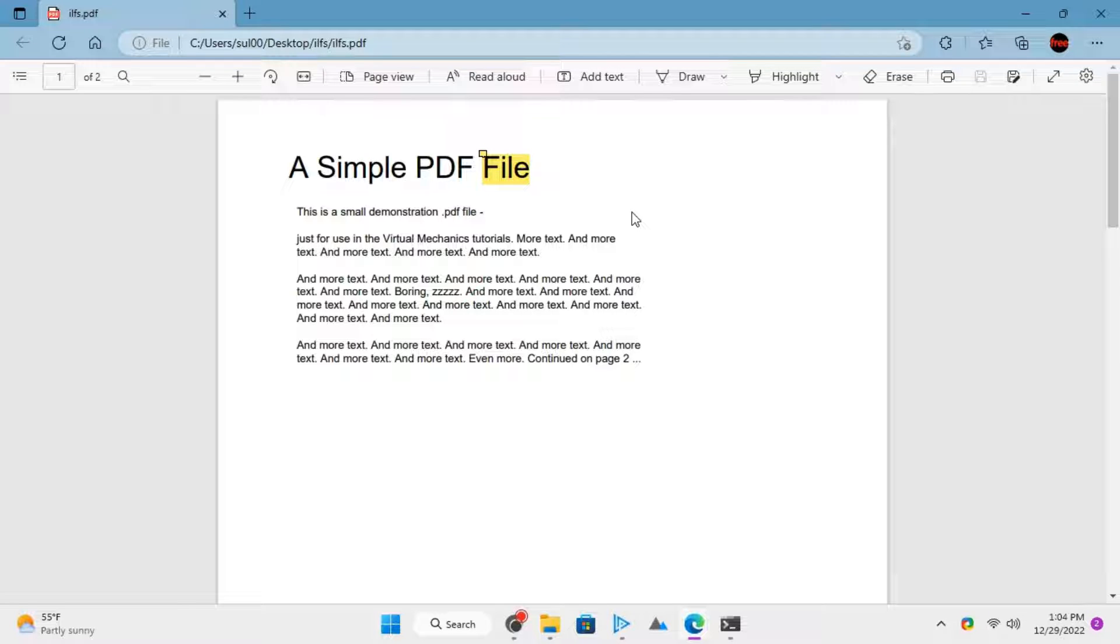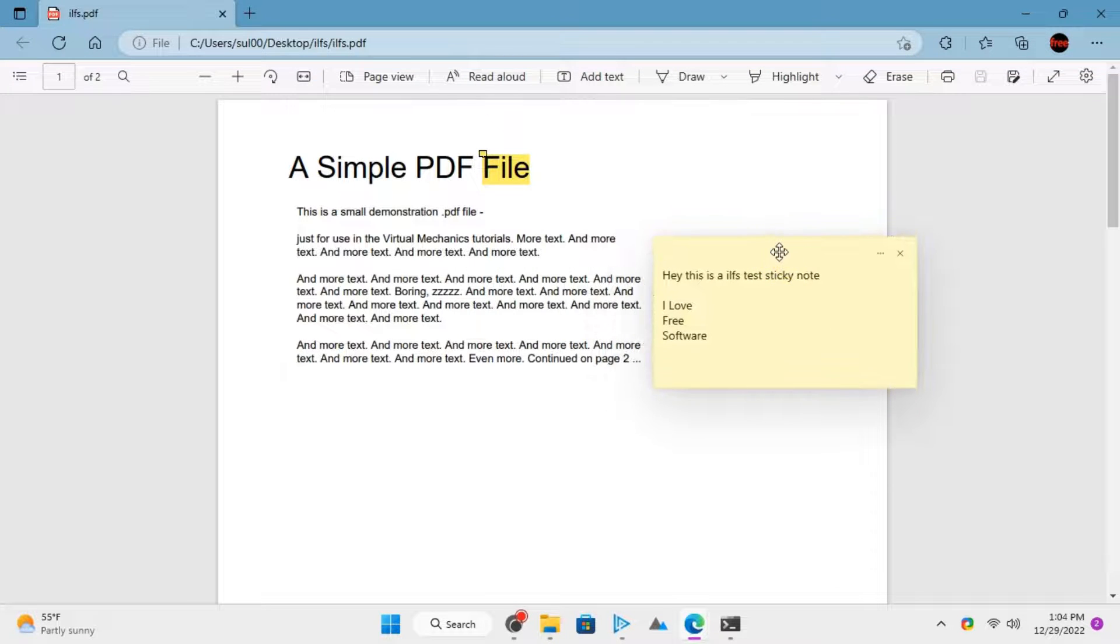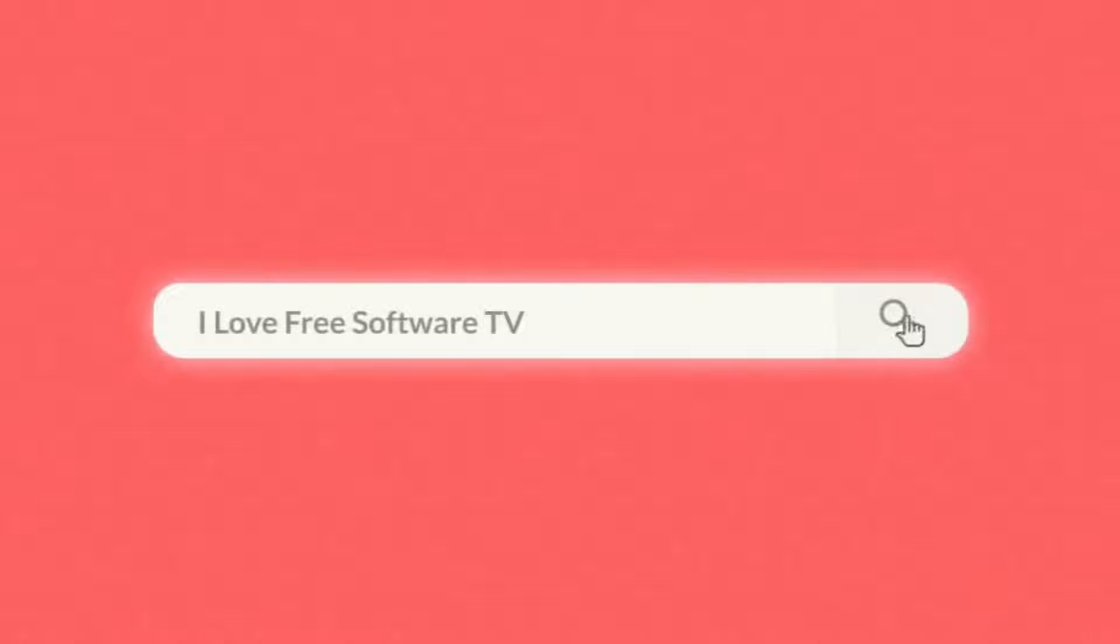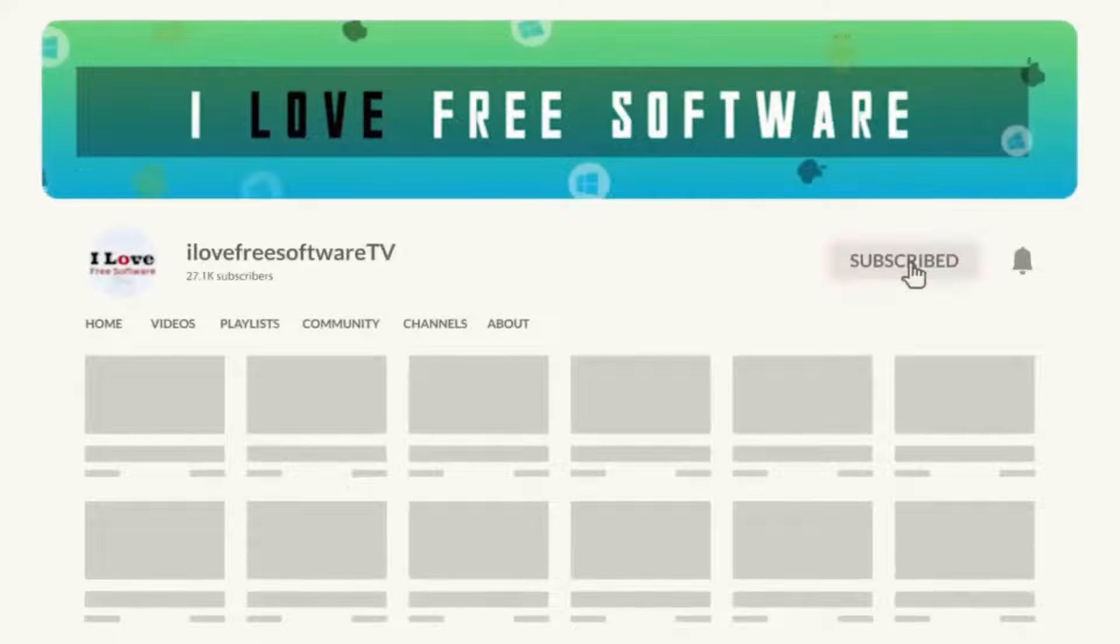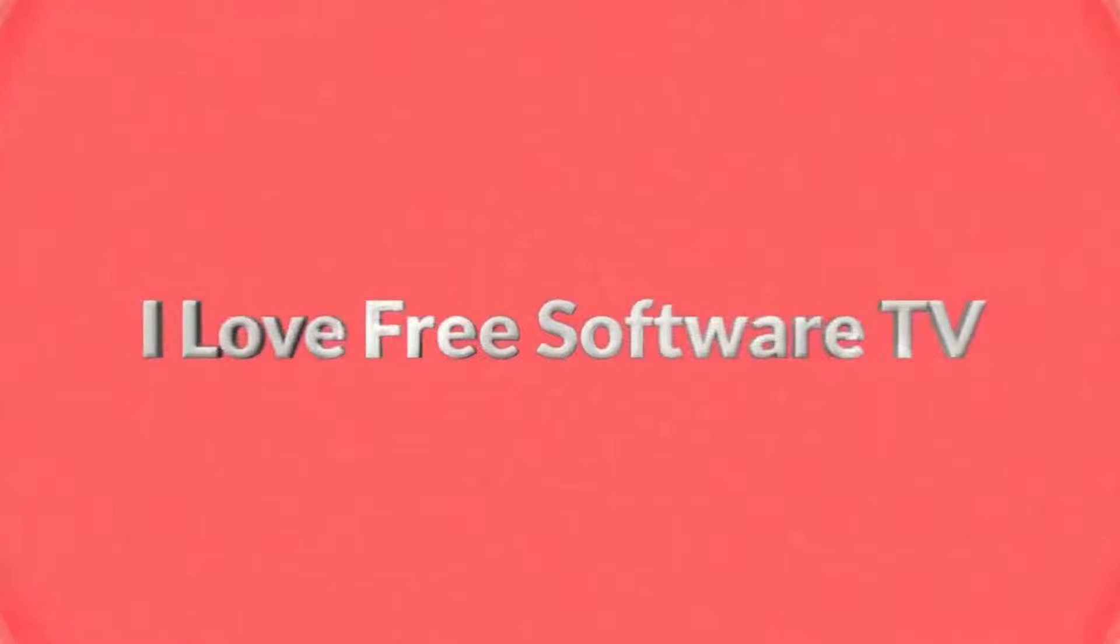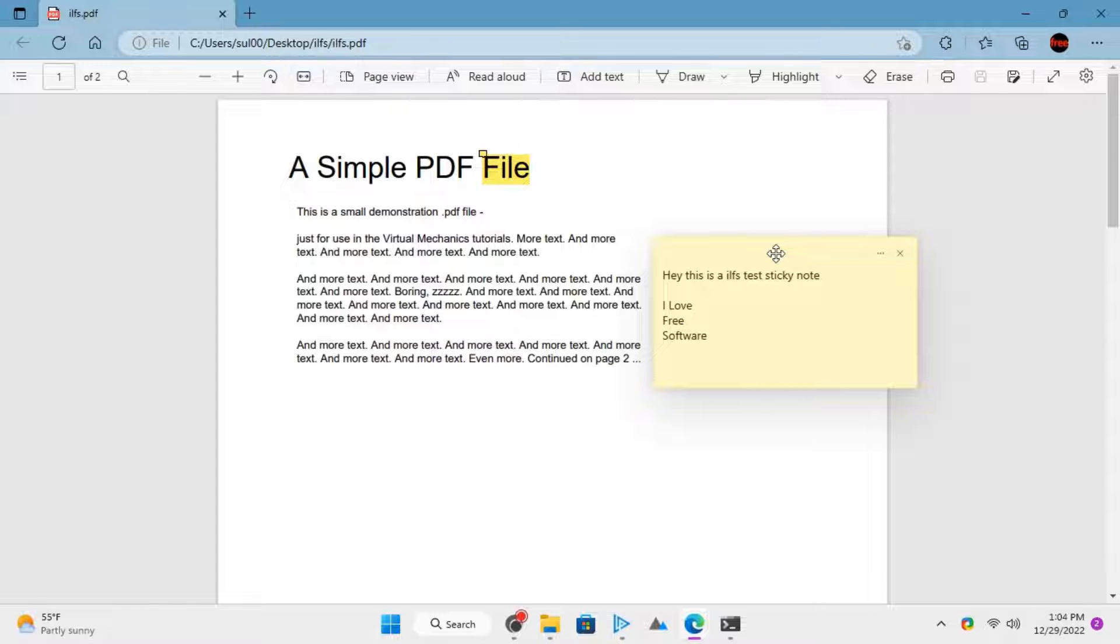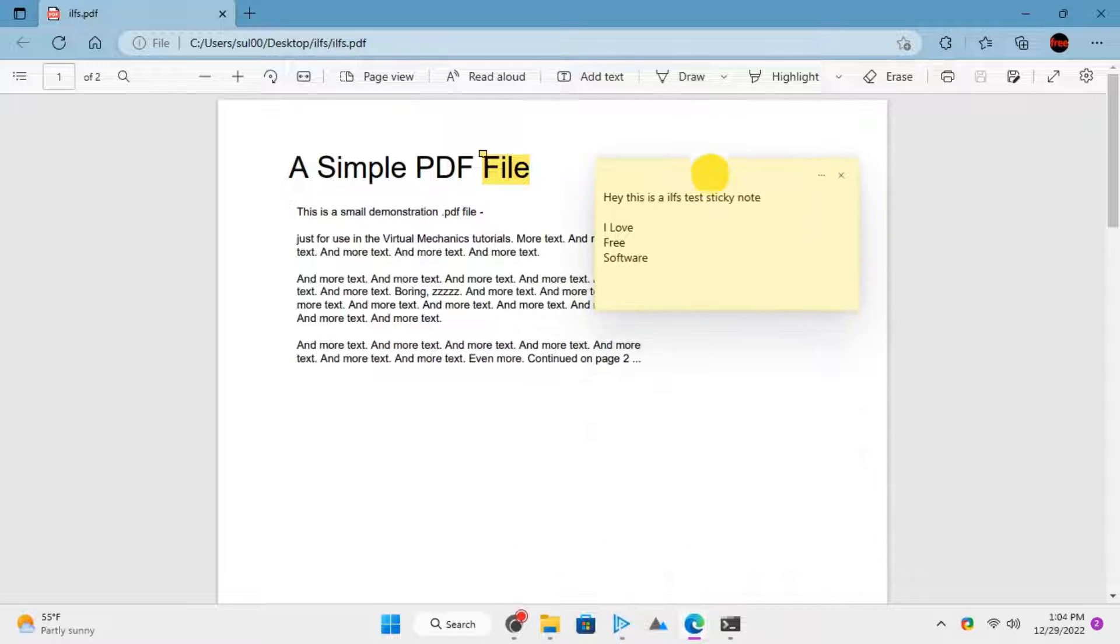In this video, I will show you how to add sticky notes in PDF files for free. Before we proceed, make sure you hit subscribe and tap the bell icon to get daily tech videos. Sticky notes can be added to PDF files using various tools. One such tool is Microsoft Edge. It comes pre-installed on most PCs and has an intuitive PDF viewer with annotation features.